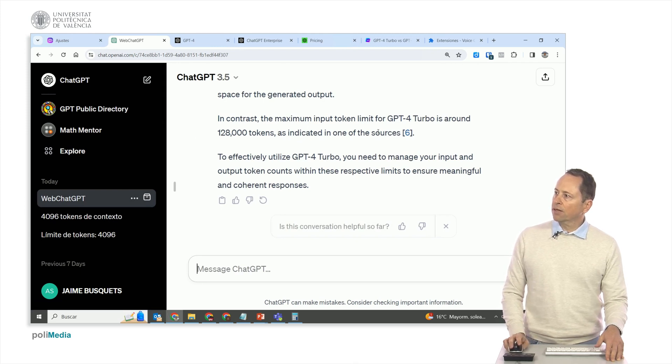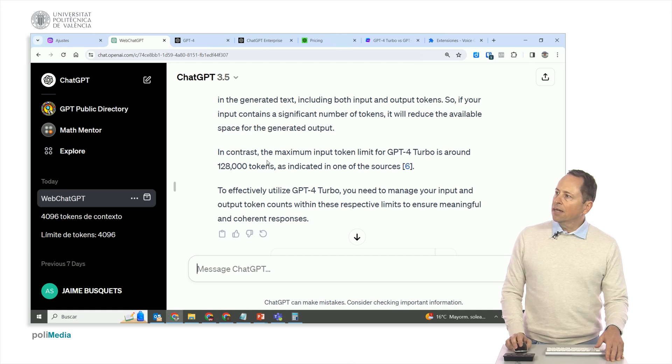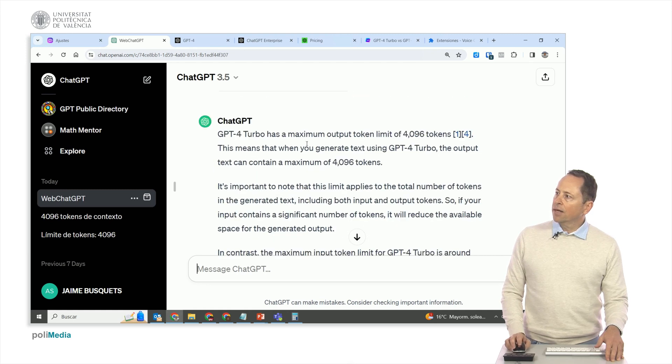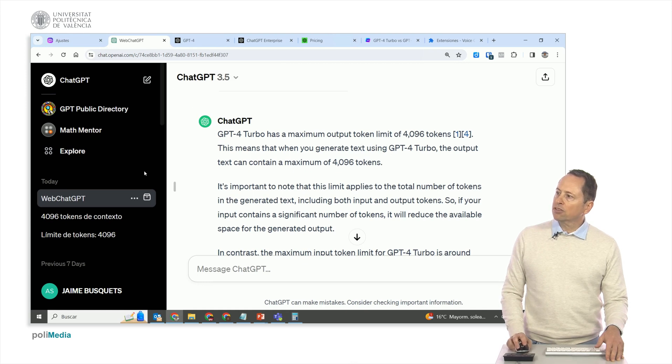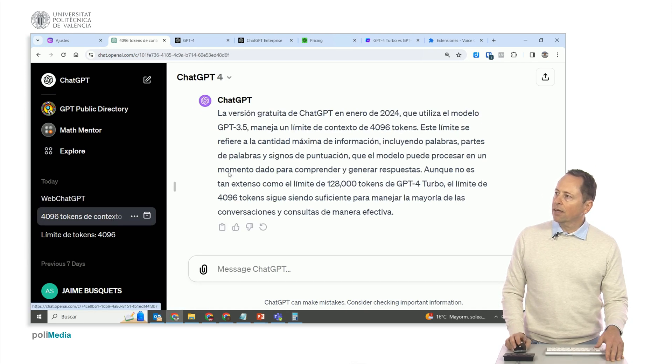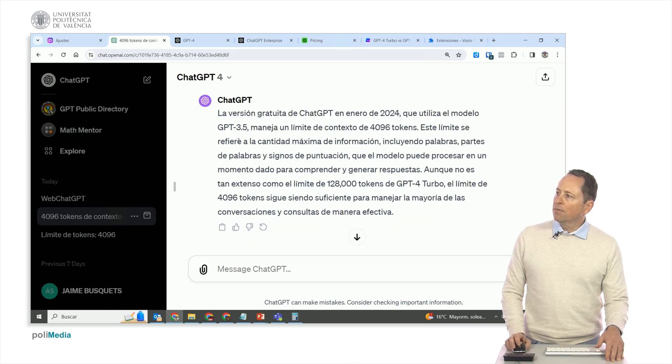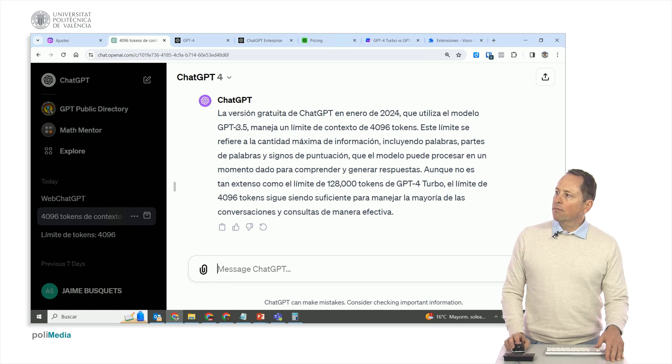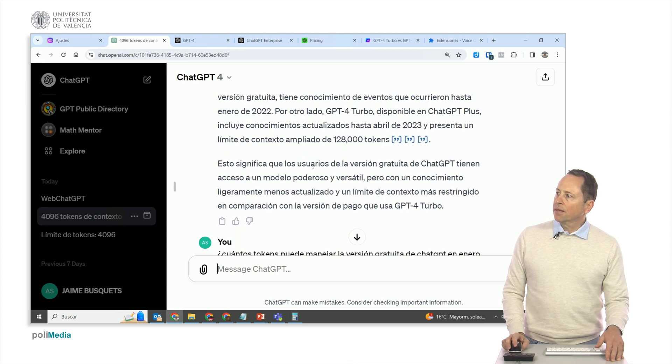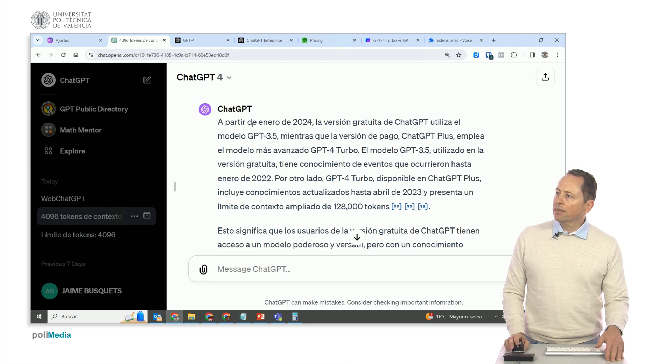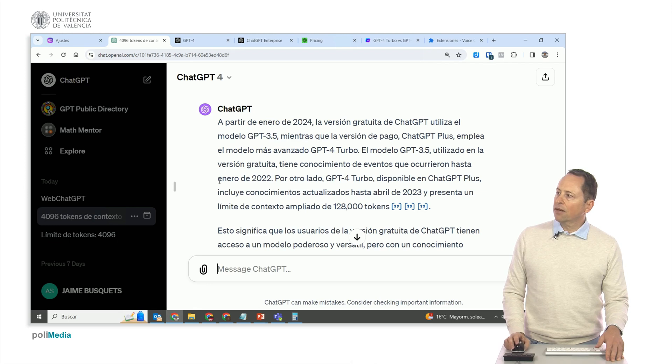Here I've been asking about the 128,000 tokens. Here it shows 4,000 tokens because it's GPT 3.5, which is not browsing the internet. If I tell it to browse the internet, you can see it says that the free version of ChatGPT uses the GPT 3.5 model with 4,096 tokens, whereas the other one has 128,000 tokens, GPT 4 in GPT 4 Plus. It also mentions that GPT 3.5 is updated until January 2022, and GPT 4 Turbo is updated until April 2023.